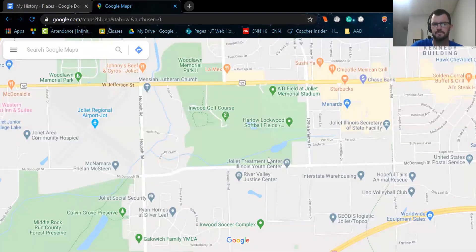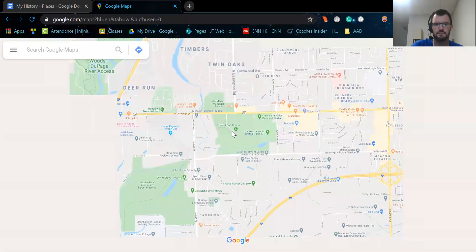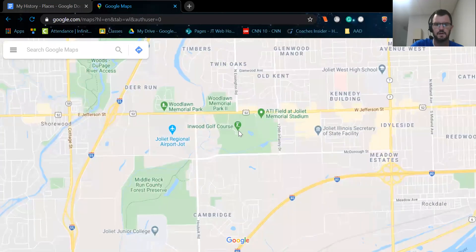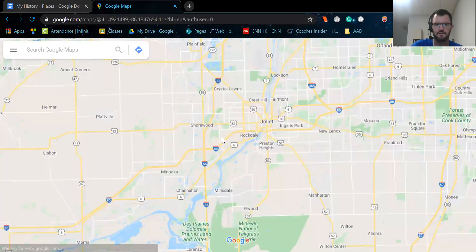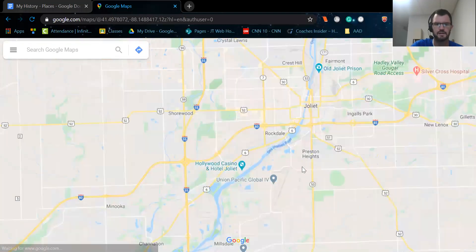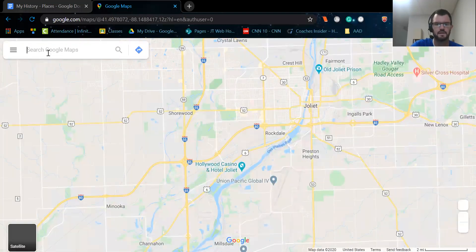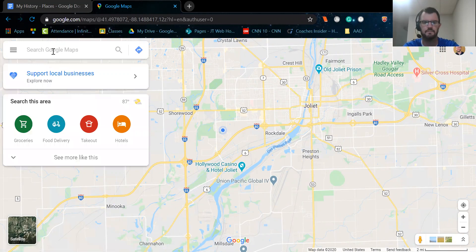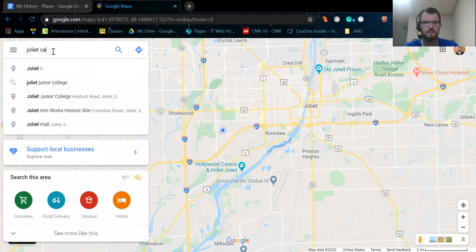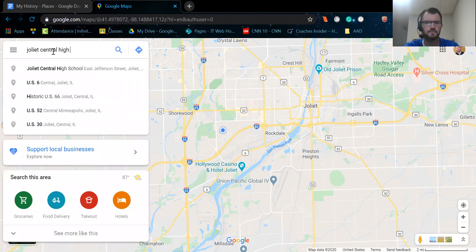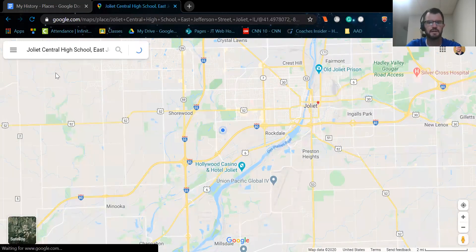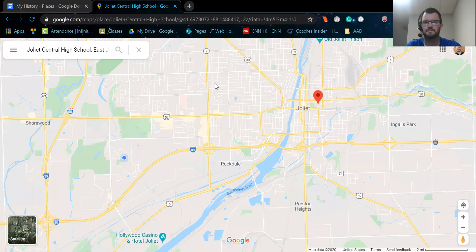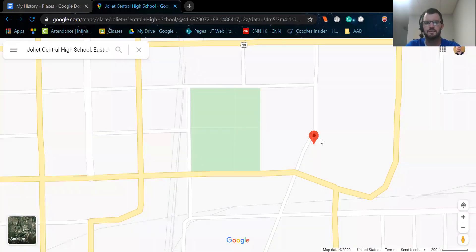Once this comes up, it kind of gives you an outlook of where you're at if you have location on, that sort of thing. And what I'm going to do now is I'm going to search for a place that's special to me. So Joliet Central High School. I'm going to go ahead and click on that. It's going to take me to Joliet Central High School.